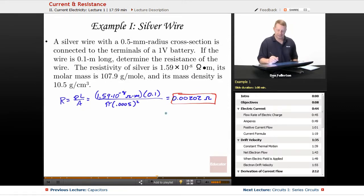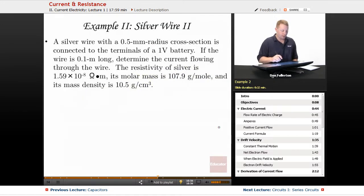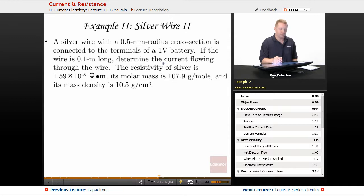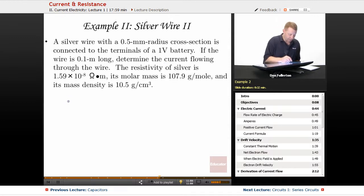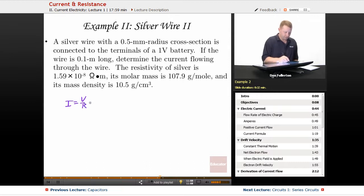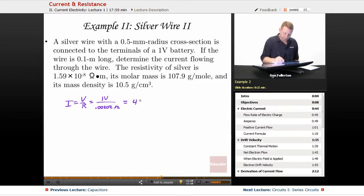Let's extend this example a little bit further. Same silver wire with a half-millimeter radius cross-section connected to the same 1-volt battery with the same length — determine the current flowing through the wire. Current is potential divided by resistance: with a 1-volt potential and our resistance of 0.00202 ohms, we get a current flow of around 494 amps.